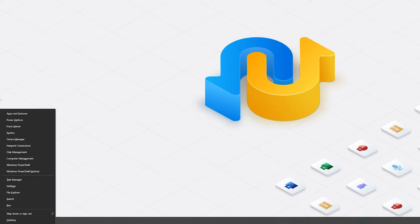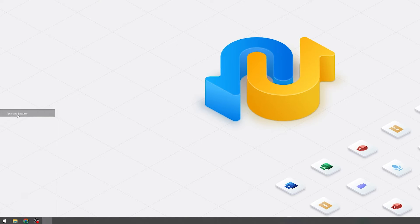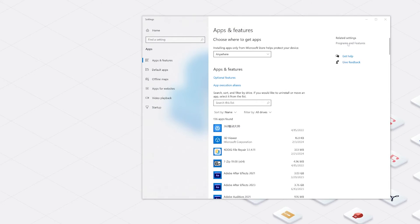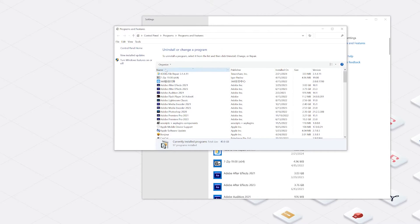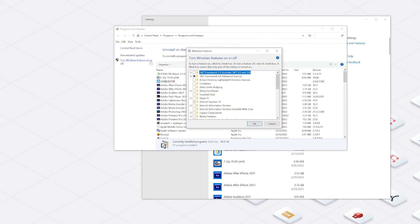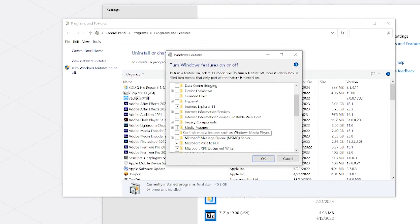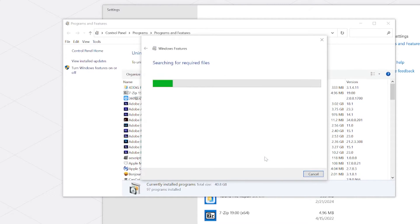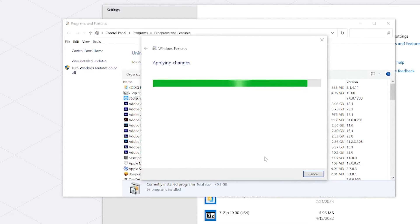Once Windows has rebooted, follow the exact same steps once more. And this time we reselect the media features and Windows media player. Then restart your PC again. By this way, you not only uninstall Windows media player, but also remove any malware that is attached to it.